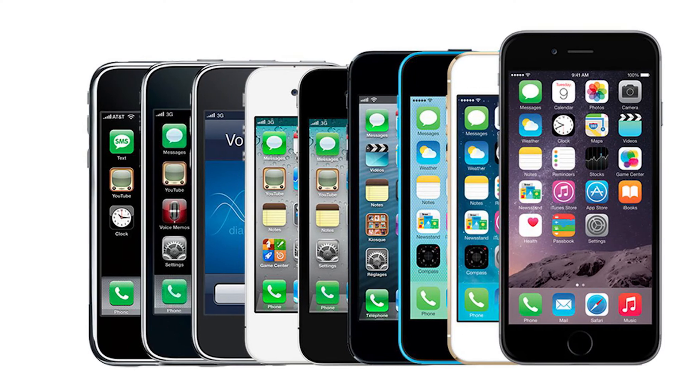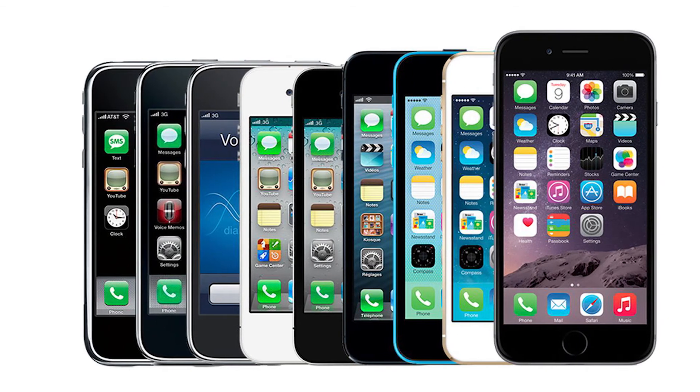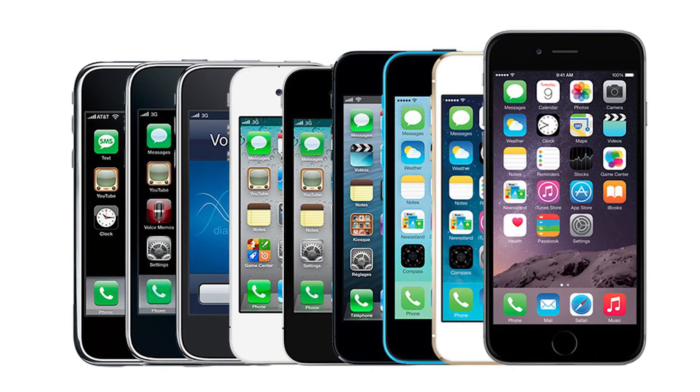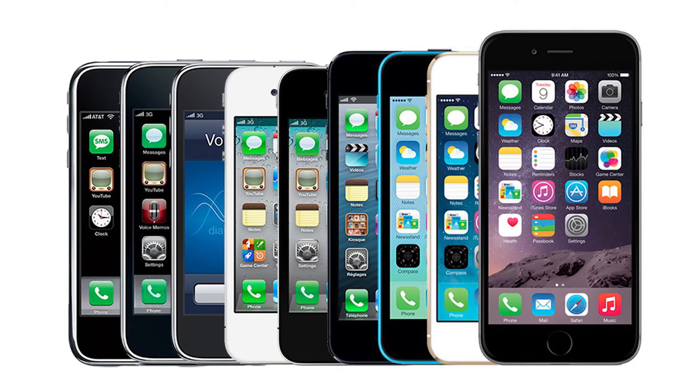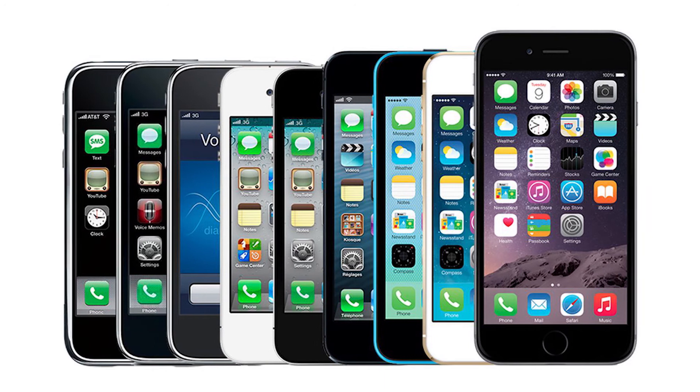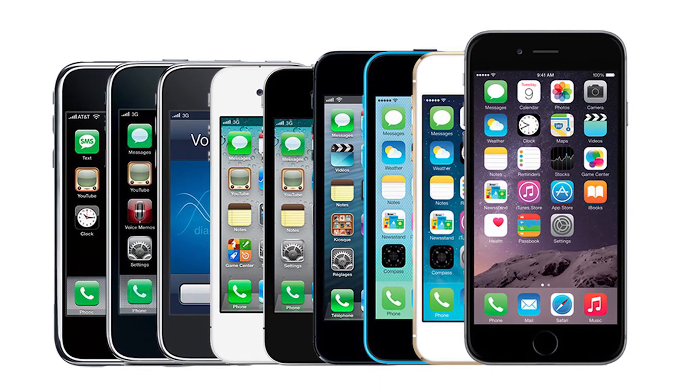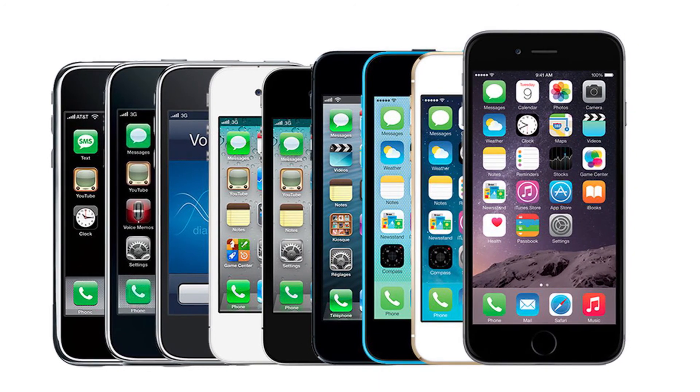iOS, however, is a different story. You only have to support one device, which is the iPhone. With only a few models, it is very easy to create an app that works properly for all iPhones out there.